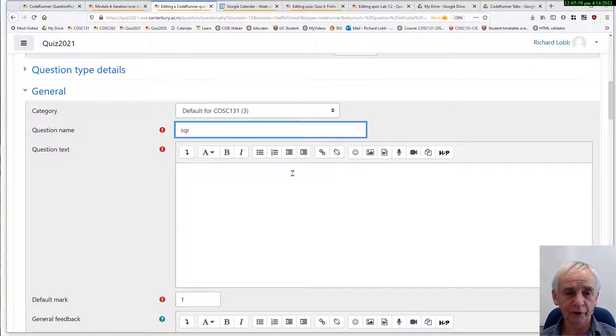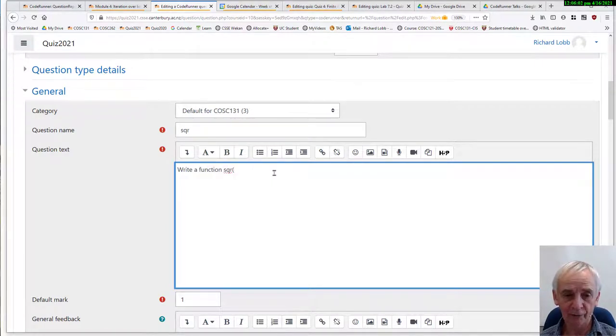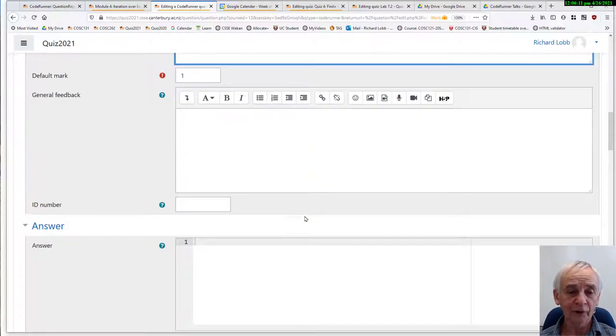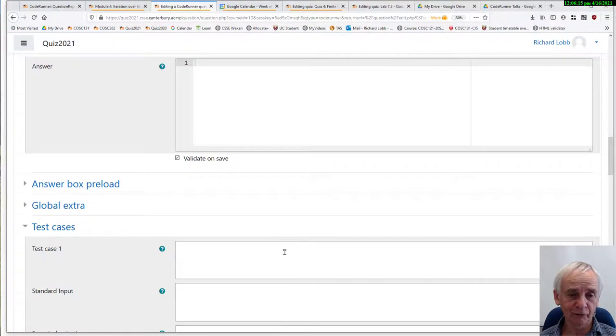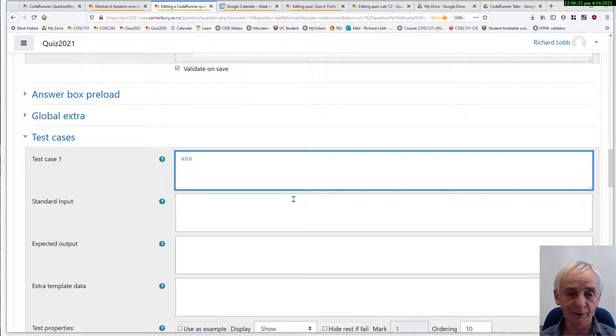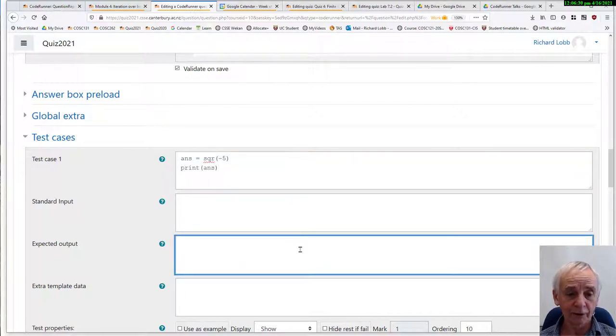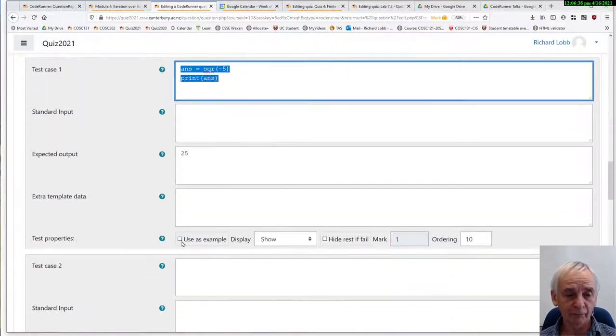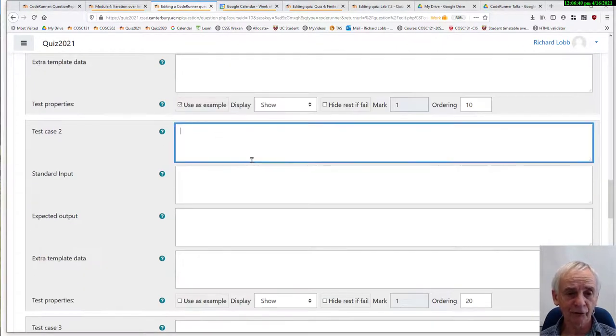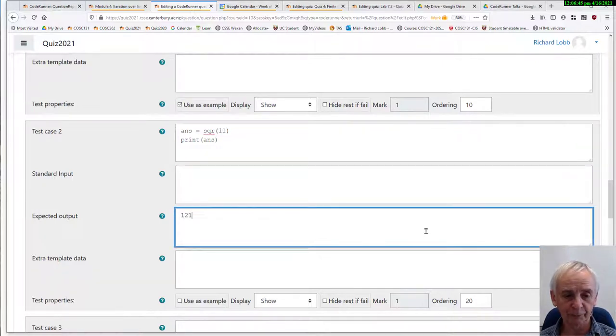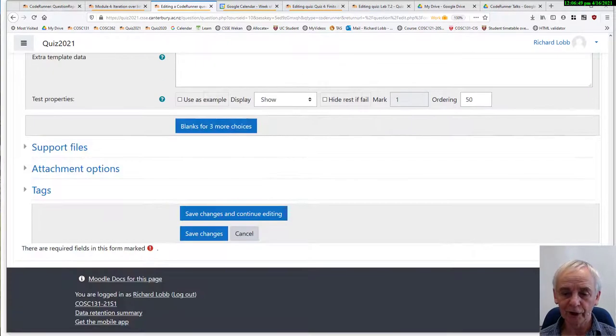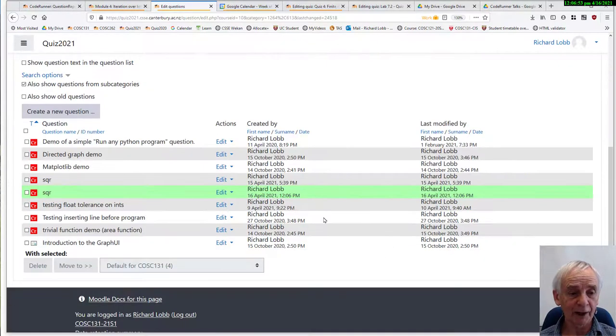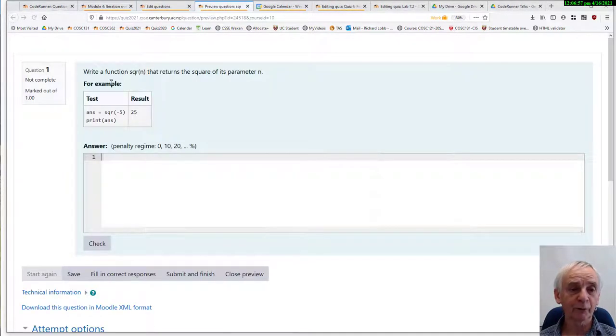Template parameters are advanced things. We won't do those. I'm just going to call this the square question. And it's going to have the text: Write a function sqr of n that returns the square of its parameter n. And I should fill out a sample answer to validate the question, but I don't have time for that. We're going to rush straight through to the test case. Here you put a piece of code that tests it. Maybe, for example, answer is the square of minus 5 and print answer. You can write any sort of test you like in here. And the answer I should expect to come out of that is, of course, 25. And I should have, I'm going to use that as an example. This is automatically displayed to the student. And I should have at least one more test. So let's run with 11 and that should print 121. And, of course, I should have more tests. This is a very crude example here.